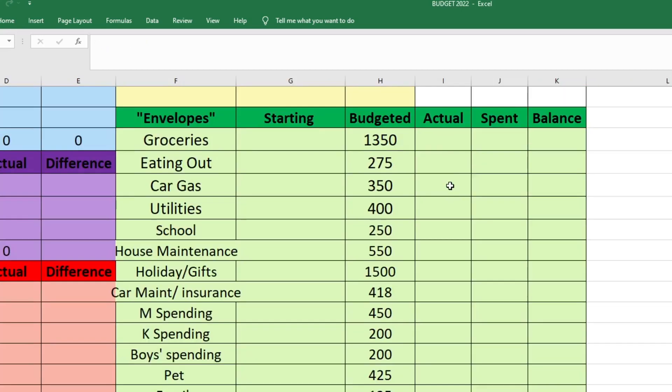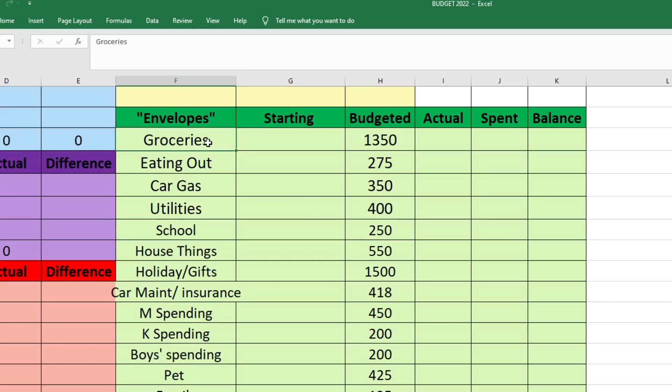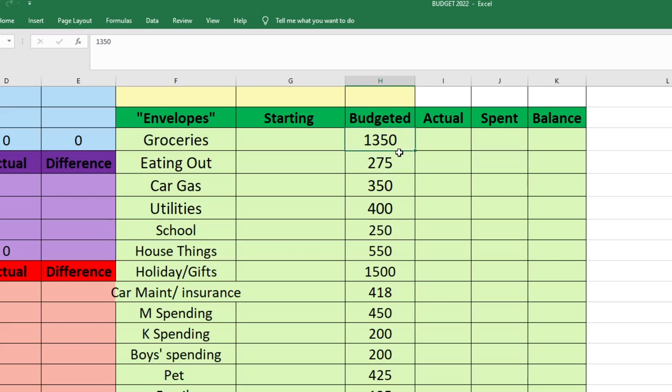The last portion of our budget is our envelopes or sinking funds or whatever you want to call them. I stopped calling them sinking funds because some of these funds we use most of the money every month, so we're not really building them up. But I like to just think of them as envelopes because if we were cash budgeters, that's how I would have this, just cash in an envelope. First is groceries, we budgeted $1,350 for that. For our groceries category, this covers anything that we buy for food and then any household products like cleaning supplies, laundry detergent, any hygiene products like shampoo, soap, things like that. That's all covered under our groceries.